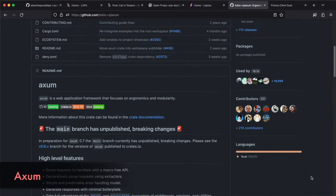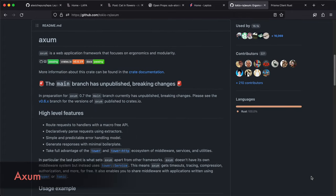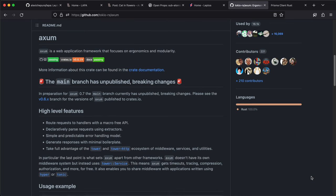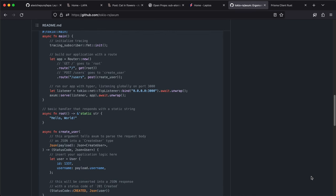Axom is a backend framework. Similarly to others, it has routing and middlewares. Special here is ecosystem. Tower handles middlewares part, Hyper handles HTTP, and Tokyo is for asynchronous input output. These are trusted and performant libraries.